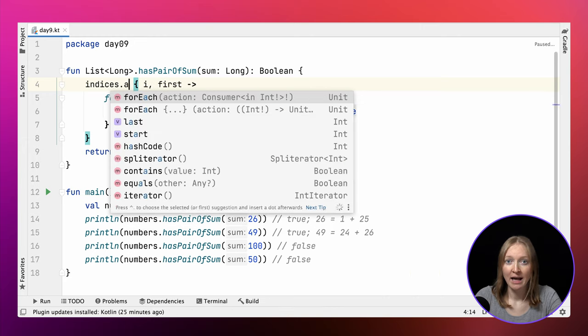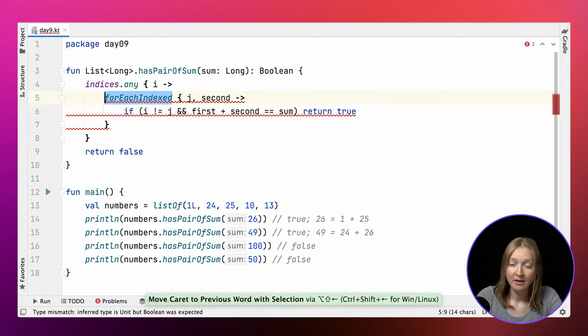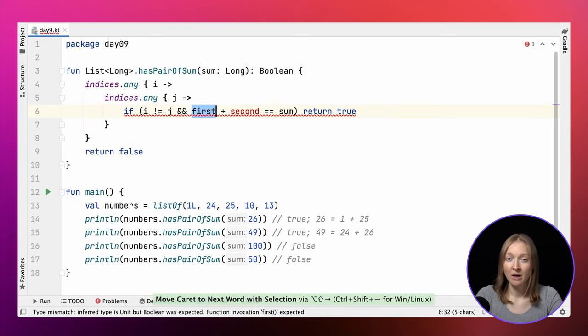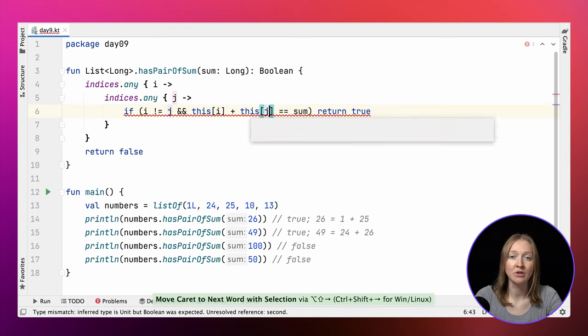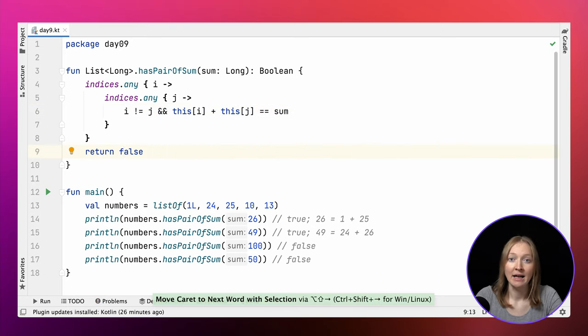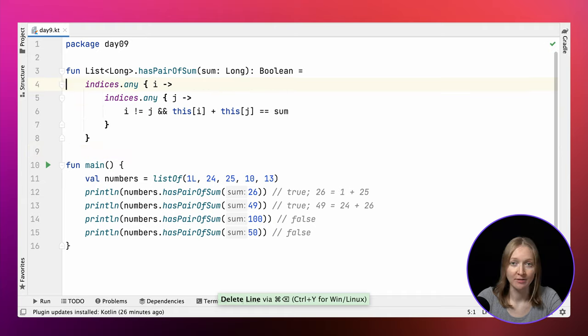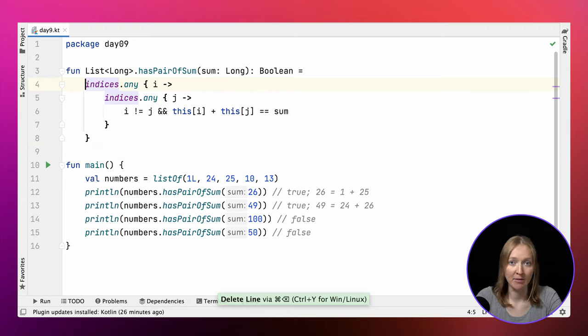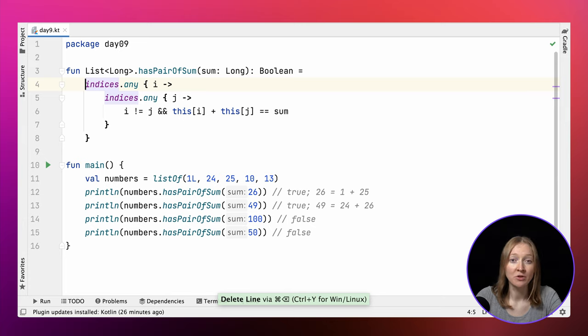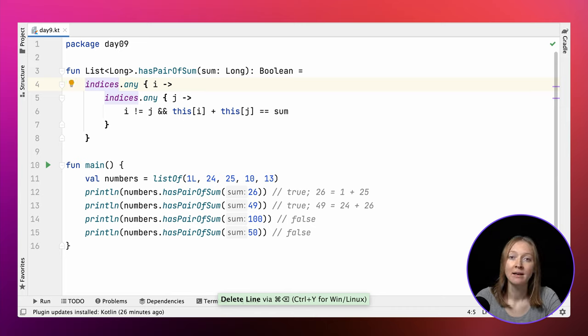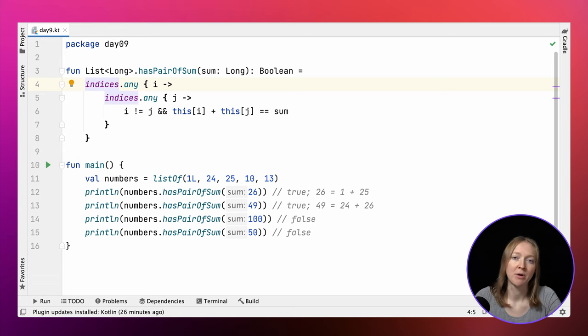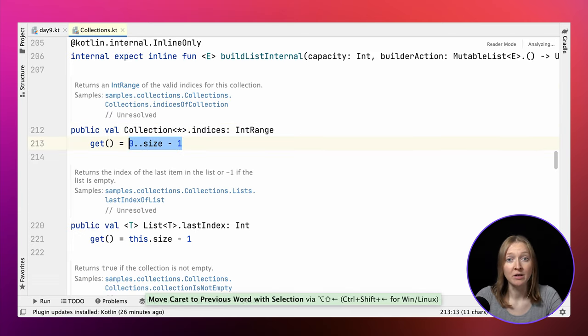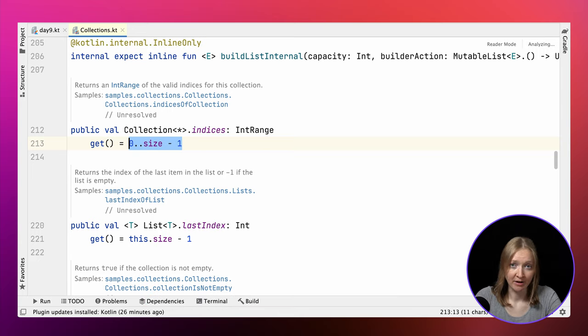We can rewrite this code and delegate the logic for finding the necessary element to Kotlin library functions. We can use any to iterate through indices instead of elements and check for a pair that meets their condition. Any returns true if the list contains an element that satisfies the given condition. The nested call returns true if two necessary elements are found, and the outer call returns true if they were found for a specific value of the first index. Indices is an extension property on collection that returns an integer range from 0 to collection size minus 1. We call it on this implicit receiver, our list of numbers.